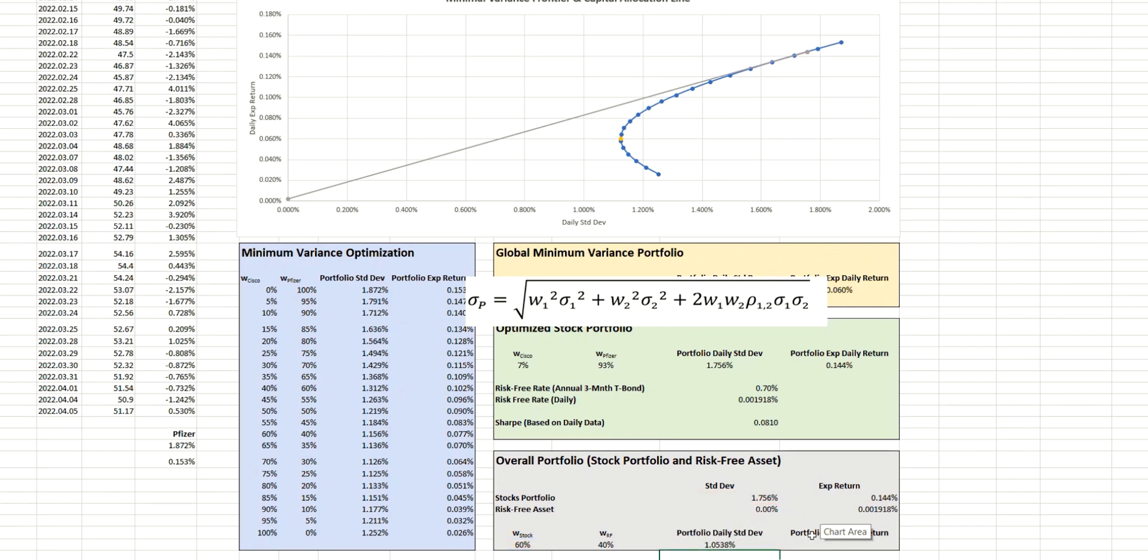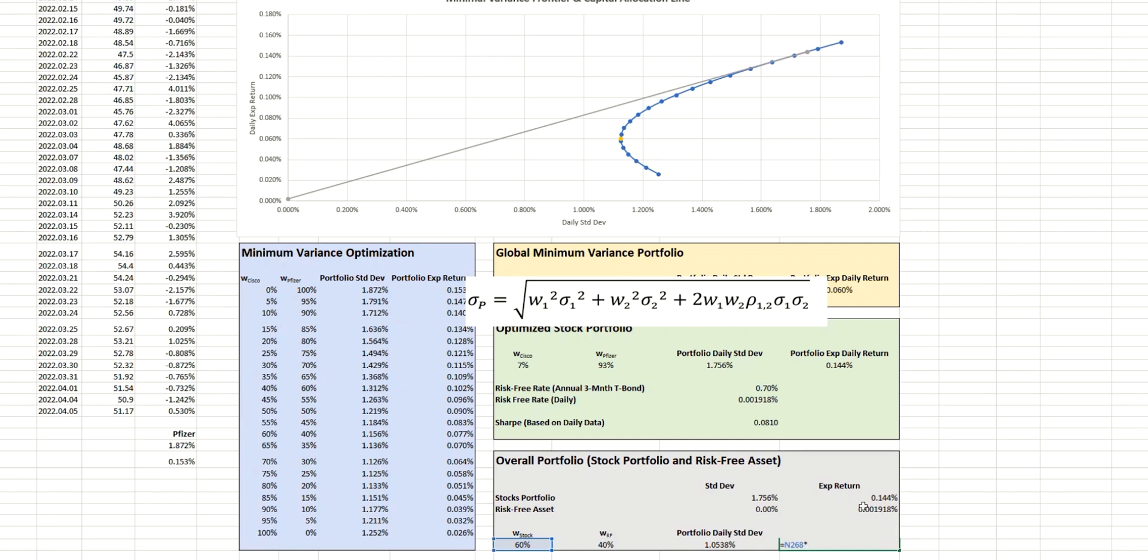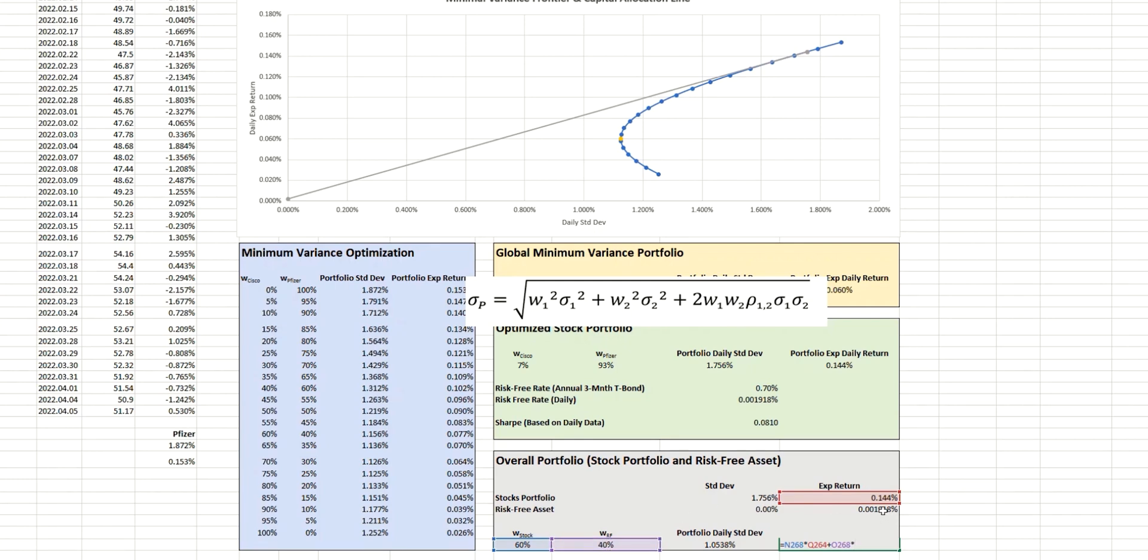Now in terms of the calculation of the expected return, this just takes the standard calculation, which is the weight of the first component multiplied by its expected return. And then we add on the weight of the second component multiplied by that expected return.